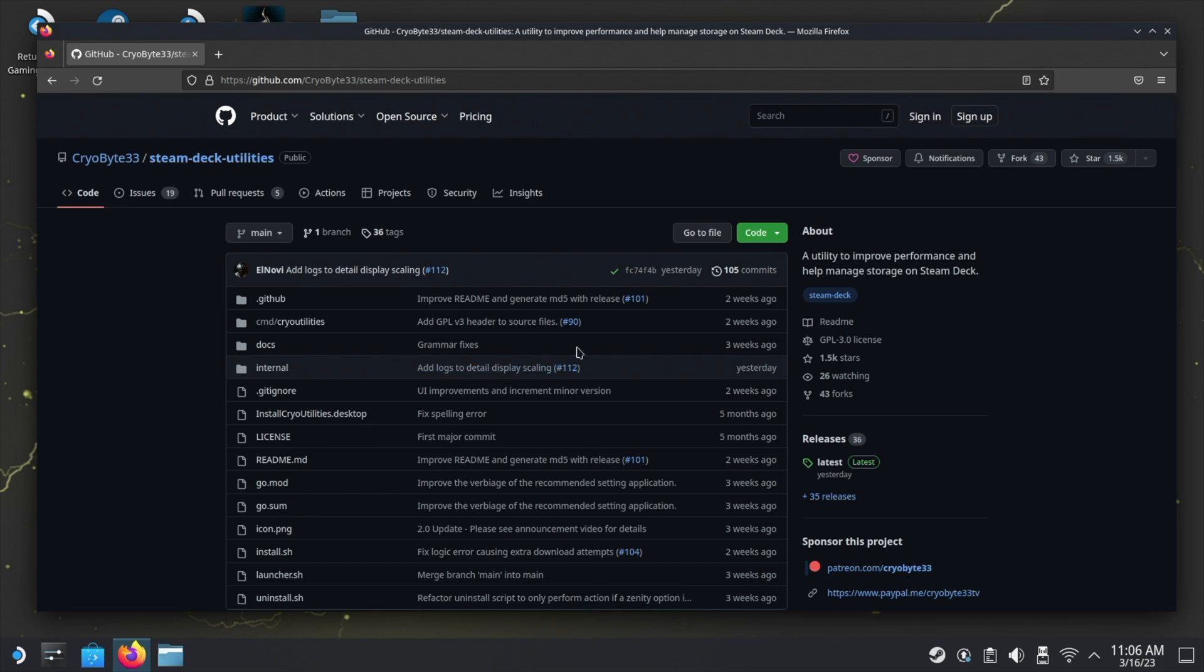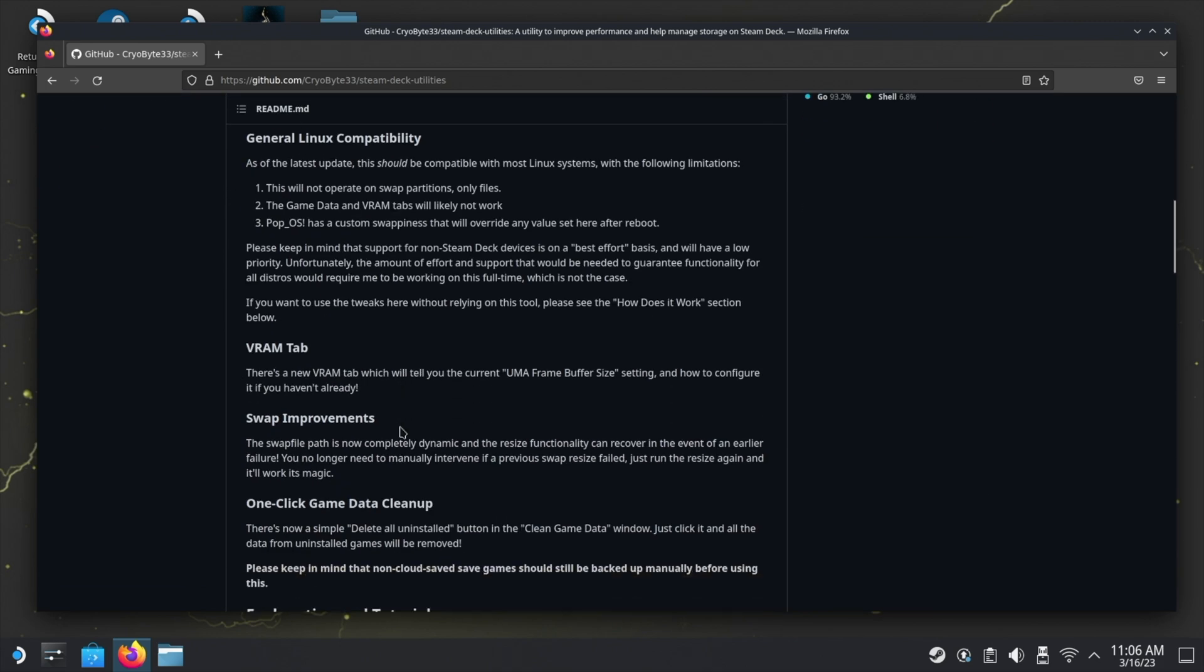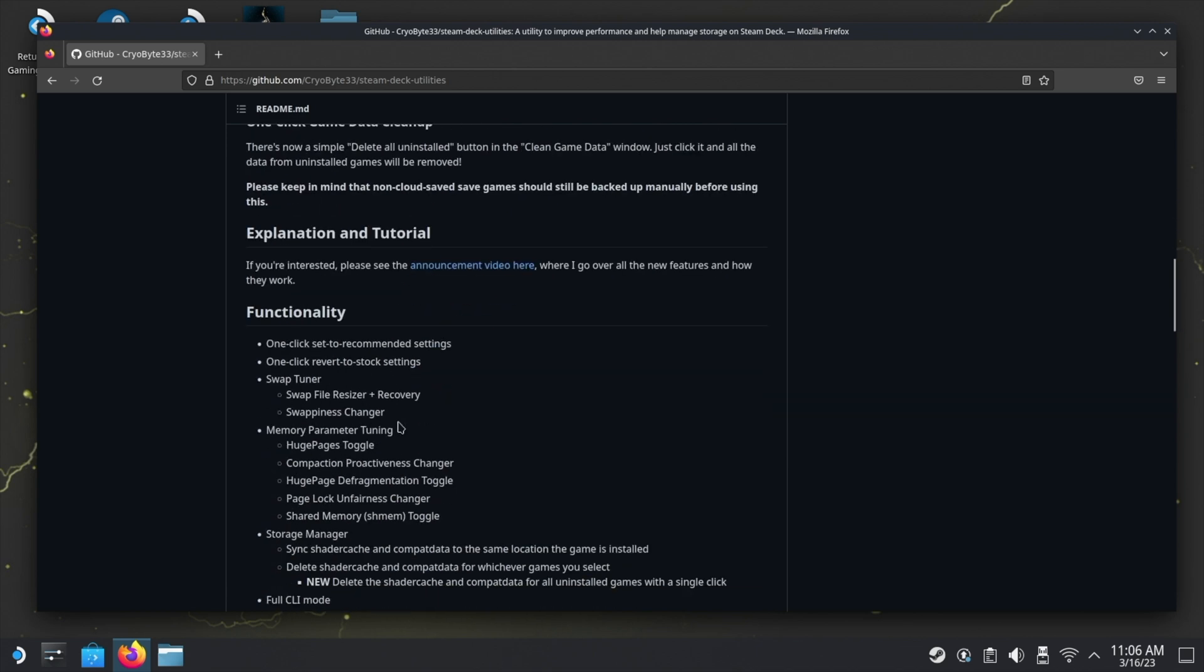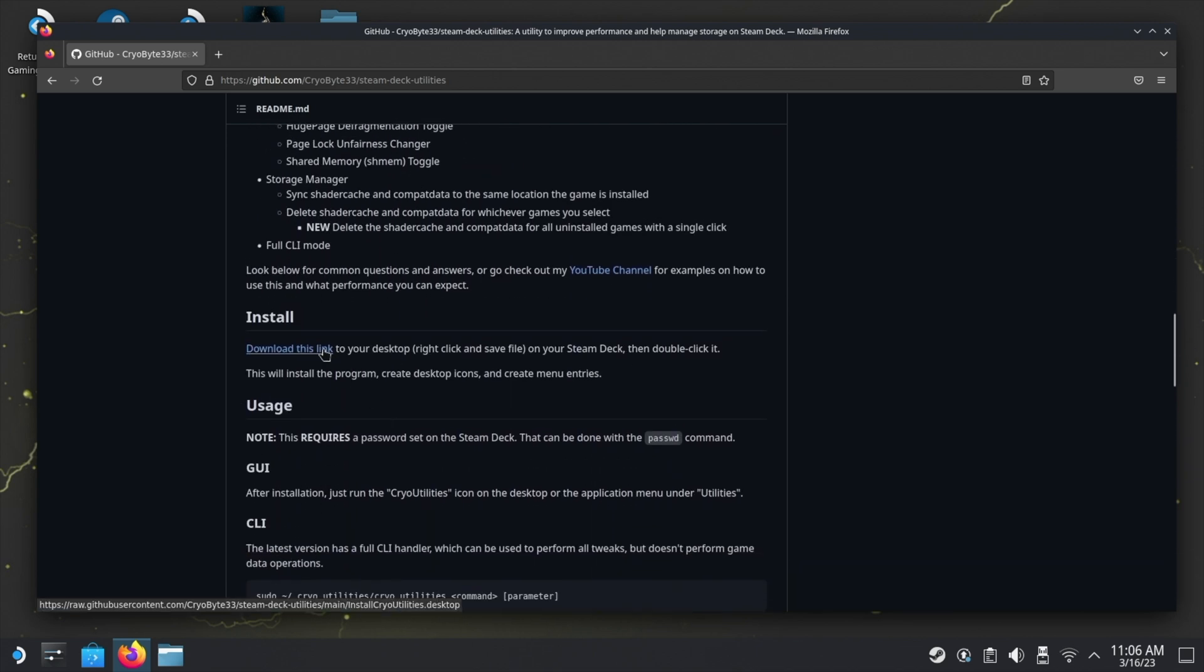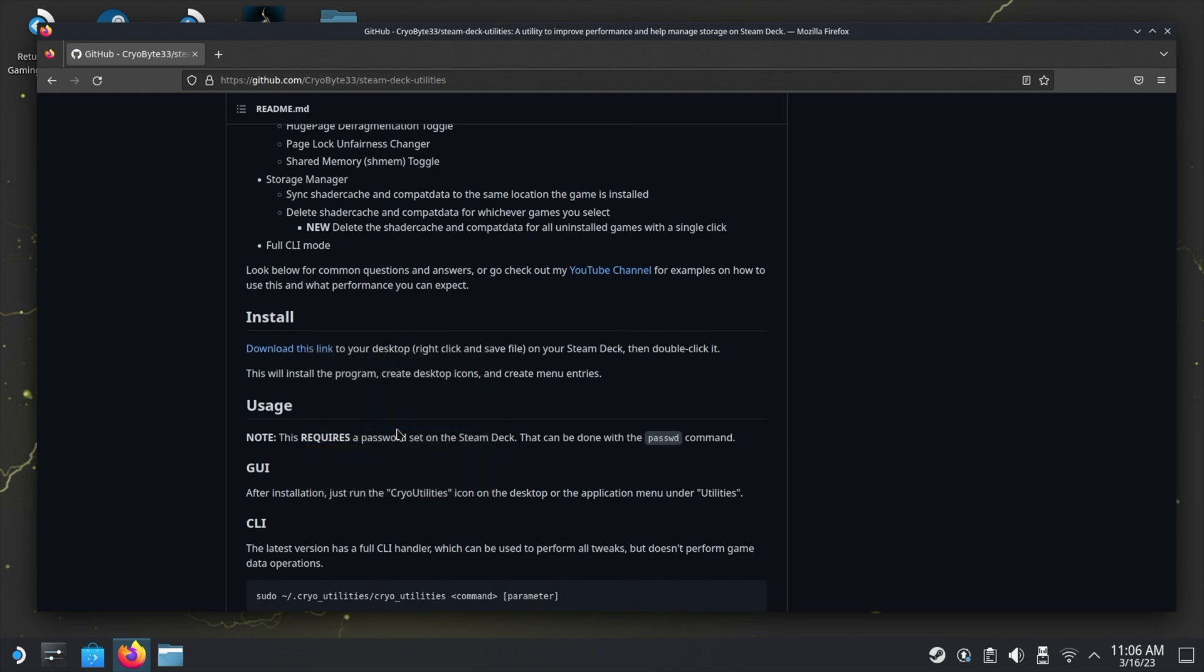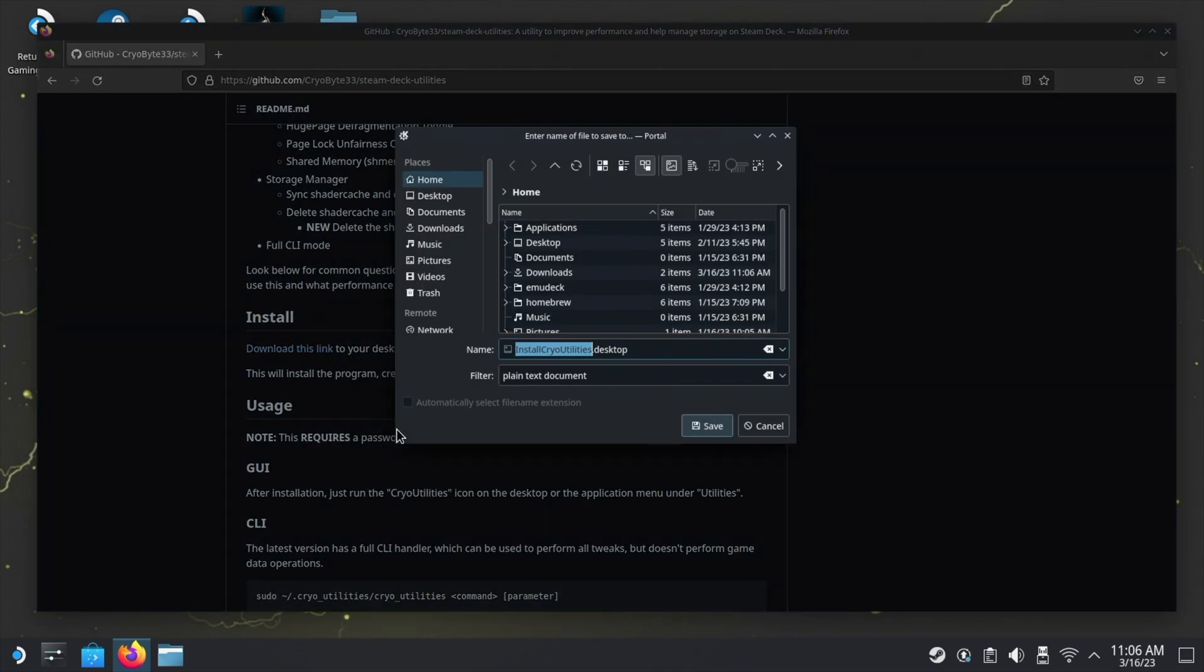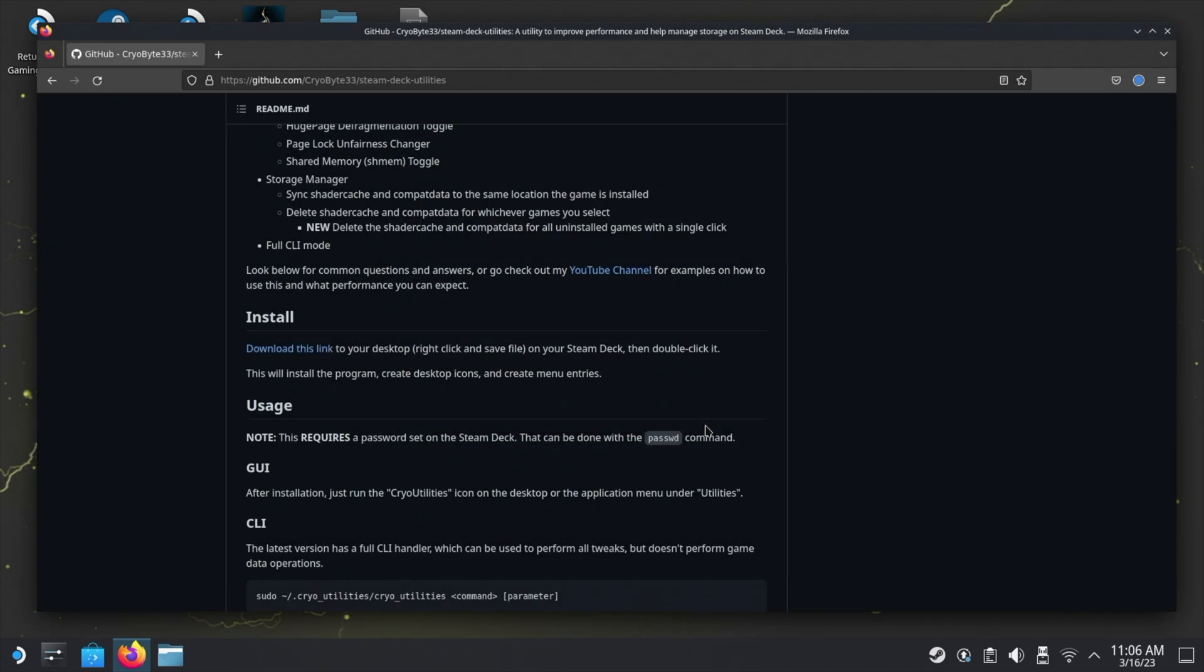Now we're on the GitHub page. If you scroll down just under where you see Install, you should see Download This Link. You want to right-click on it and Save Link As. I decided to put it on the desktop because it's just so much easier. Click Save here and that should put it straight on the desktop. It doesn't take long to install.